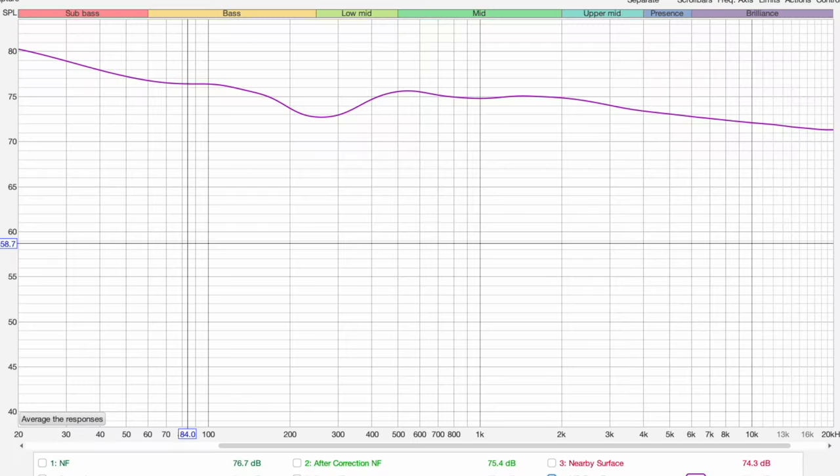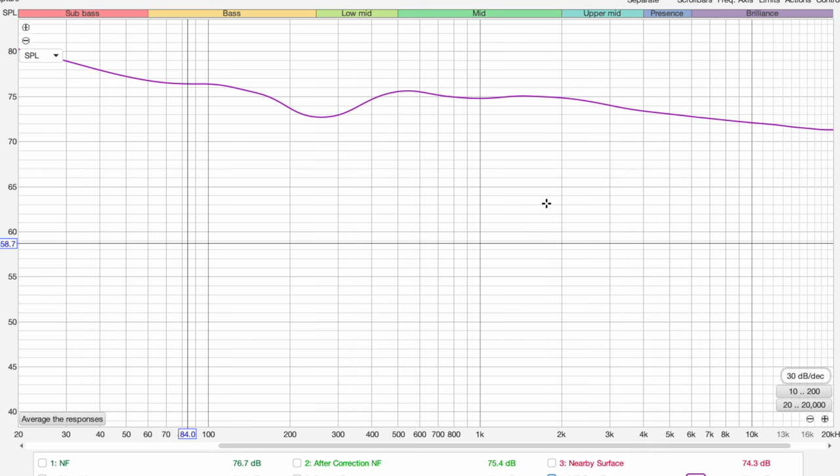As for the bass rise, we're able to determine that specifically from the measurements, so we're no longer guessing whether it should be 5 dB, 10 dB, 15 dB, or 0 dB — we can actually look at the measurements and see what the room is asking for. We want to smooth that out so any small dips or peaks are addressed. Importantly, where the bass rise starts will be different for various rooms depending on room size and how far you are from the speakers.